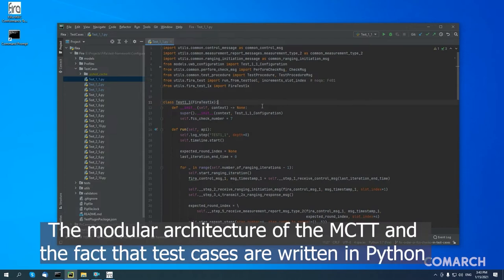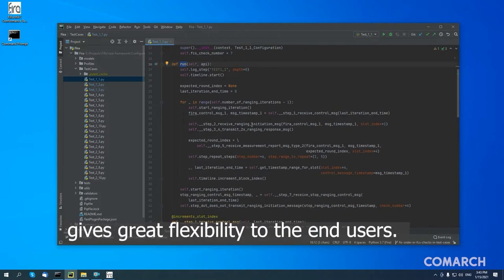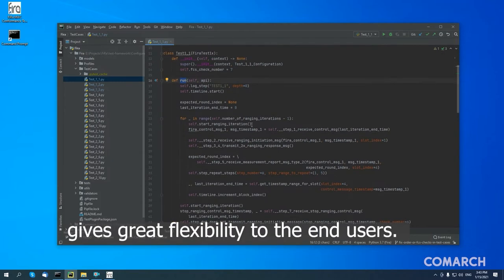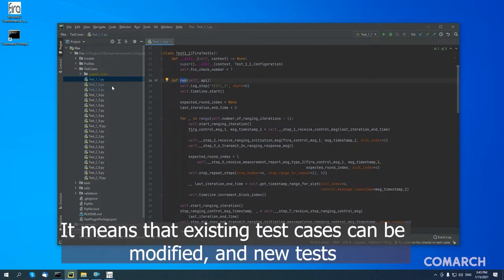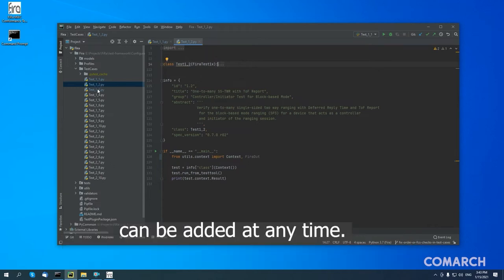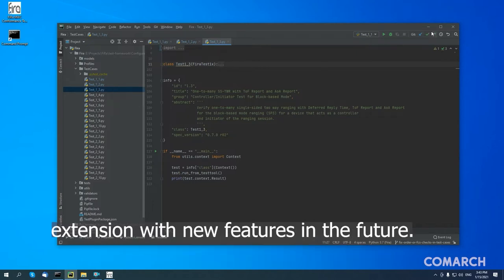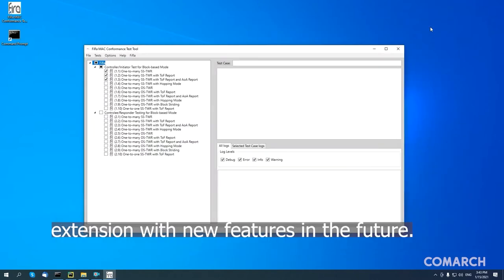The modular architecture of the MCTT and the fact that test cases are written in Python gives great flexibility to the end users. It means that existing test cases can be modified, and new tests can be added at any time. This also allows for ease of further development of the tool and its extension with new features in the future.